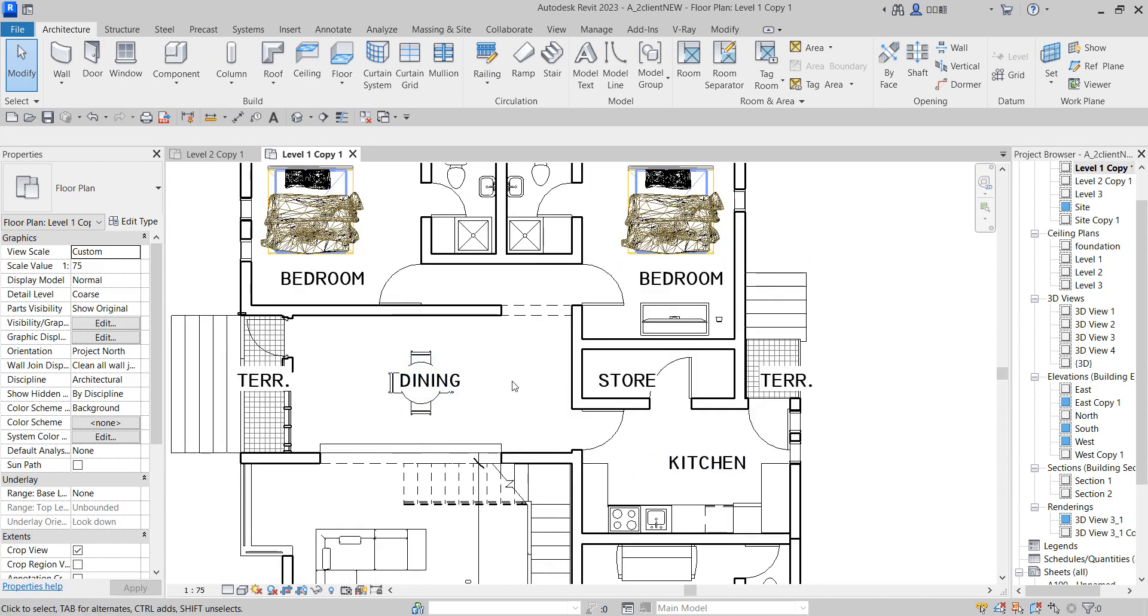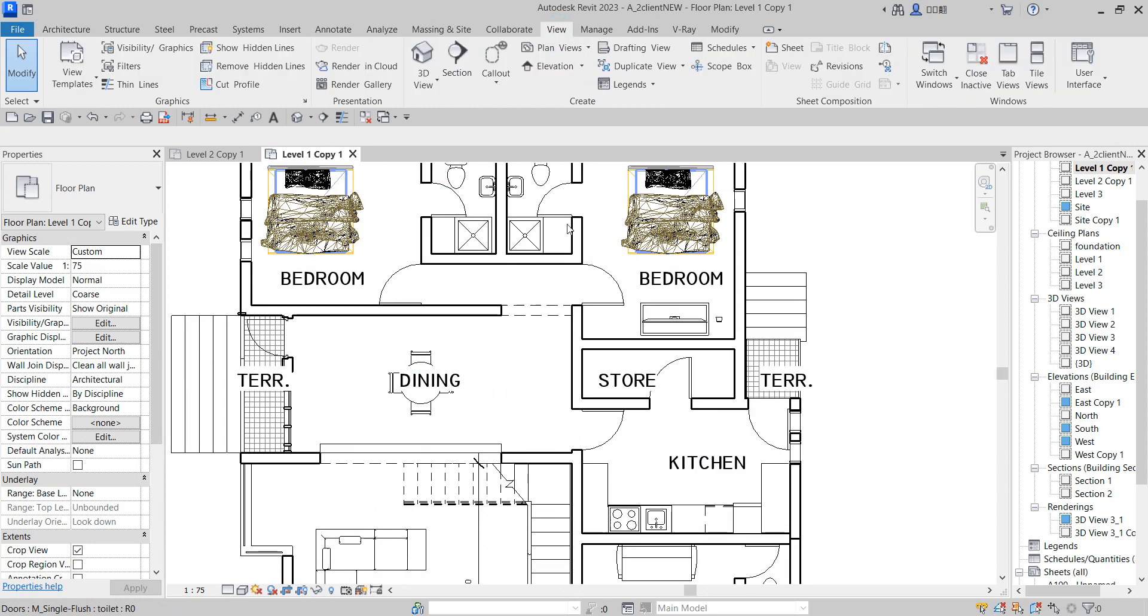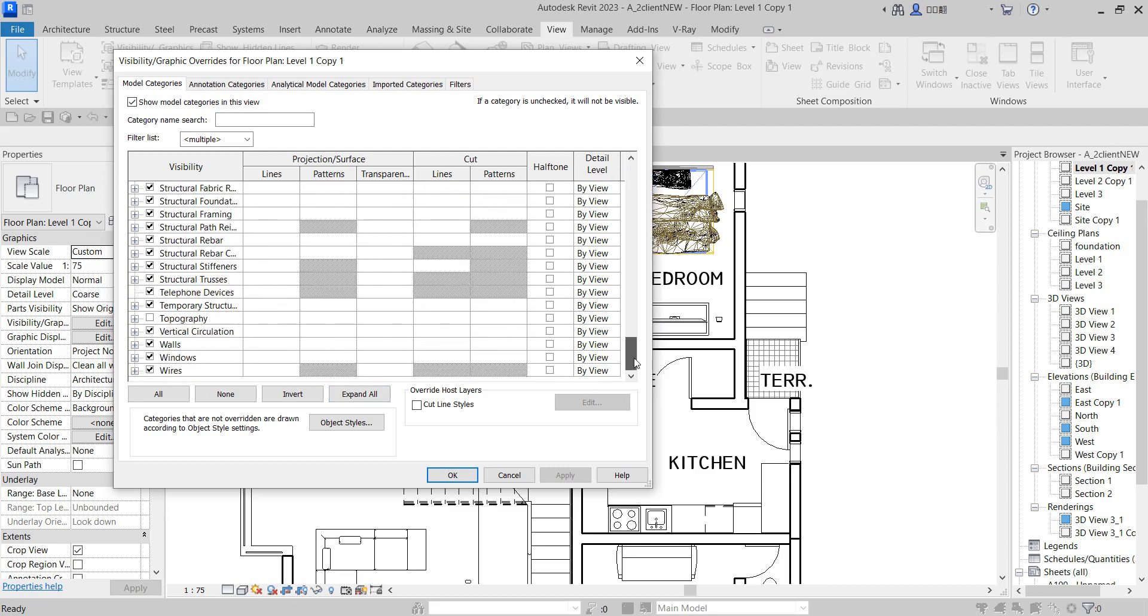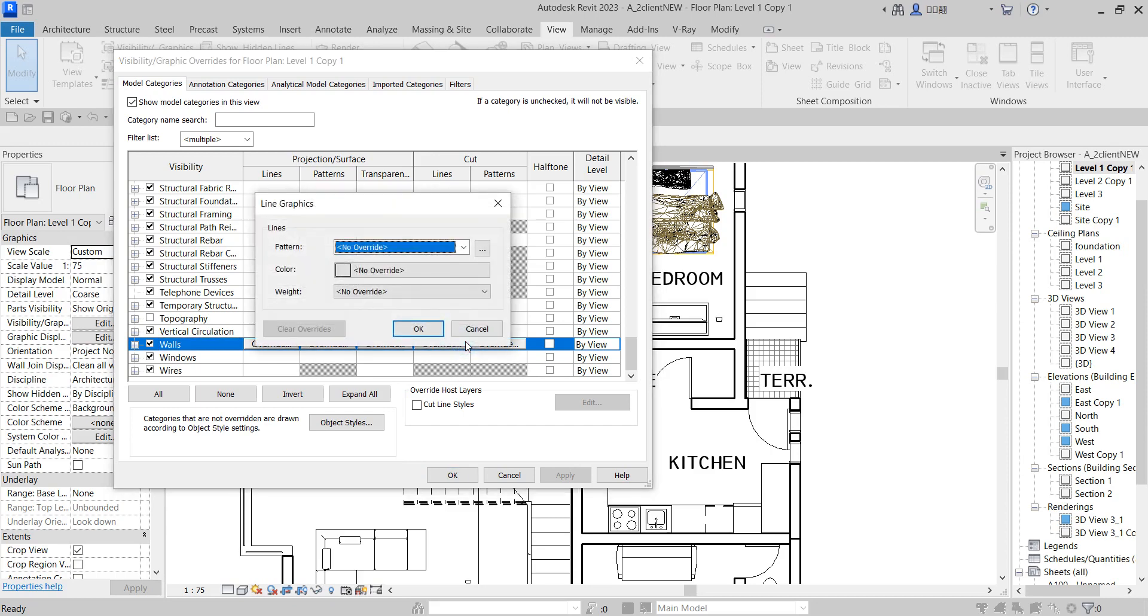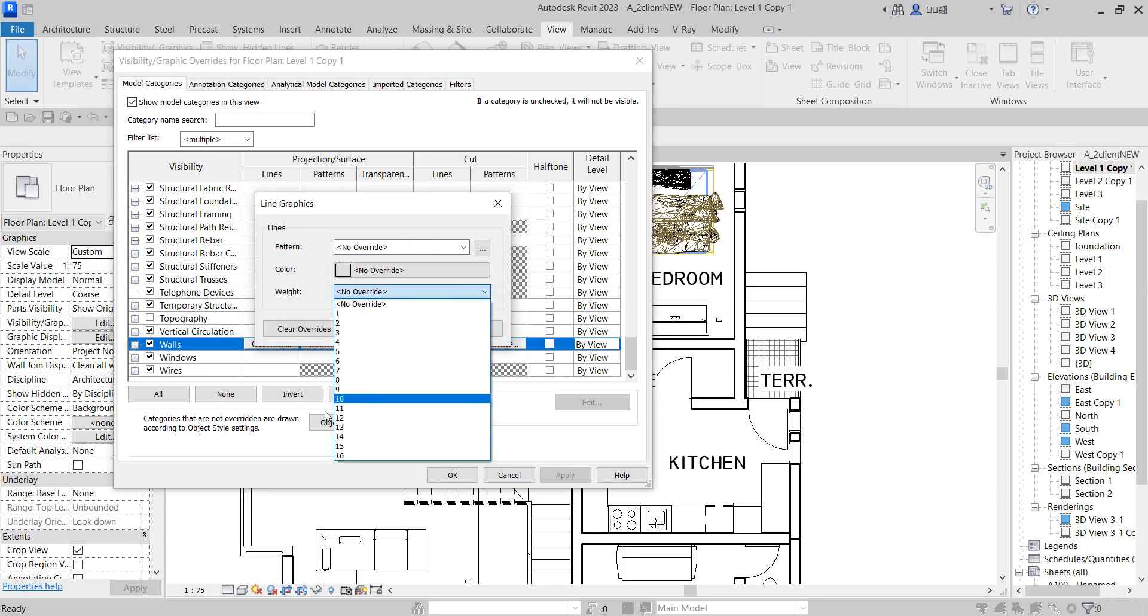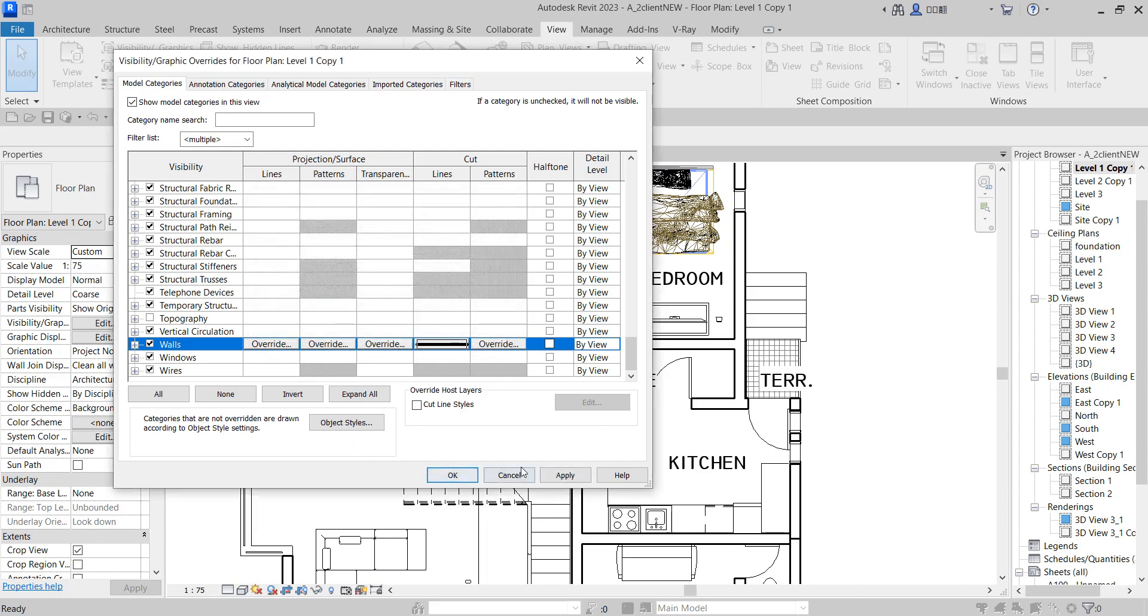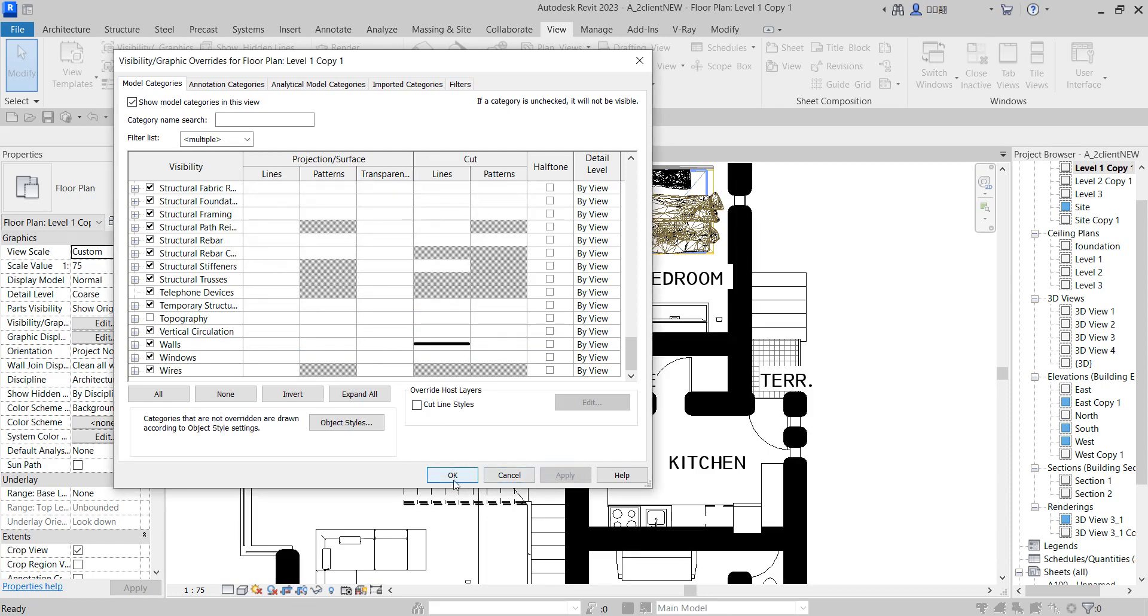On your keyboard, press VG for visibility graphics. Now on this category of visibility graphics, only this floor plan is going to work on. Let's try and see what I was talking about. Click on the wall, go to cut pattern, and change the line weight to something like 10. Click okay and apply. Did you see it's now bigger?